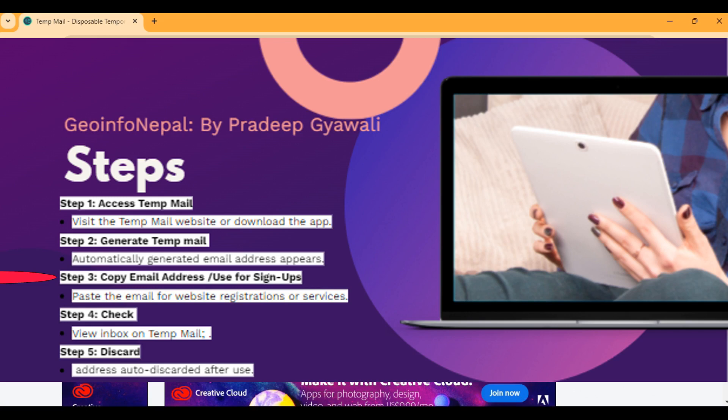The third step is to copy this temporary email. You can select it, right-click, and copy — that is the first method. Or the second method is to just click the copy button to copy it to your clipboard.